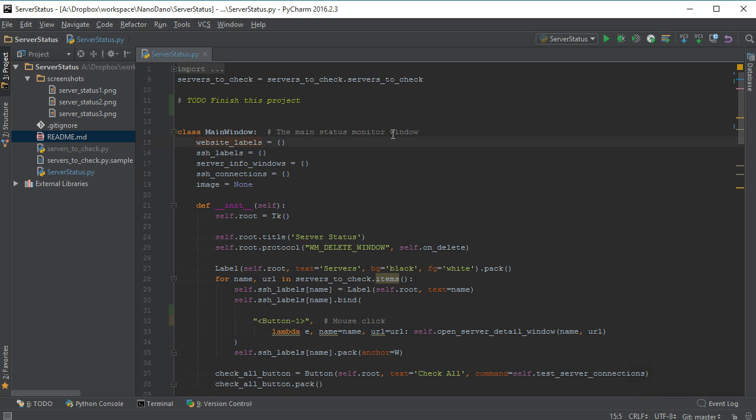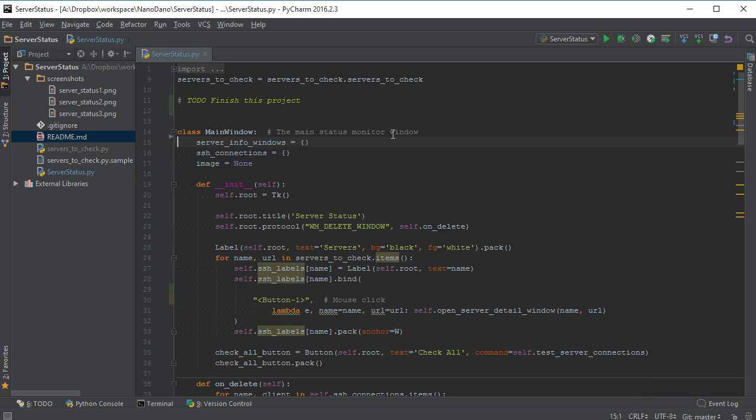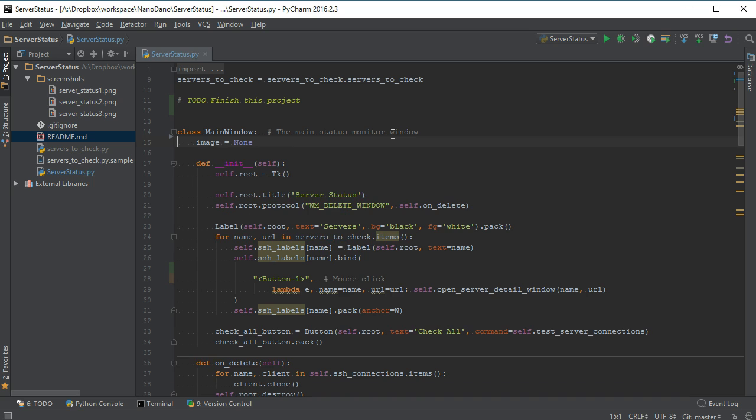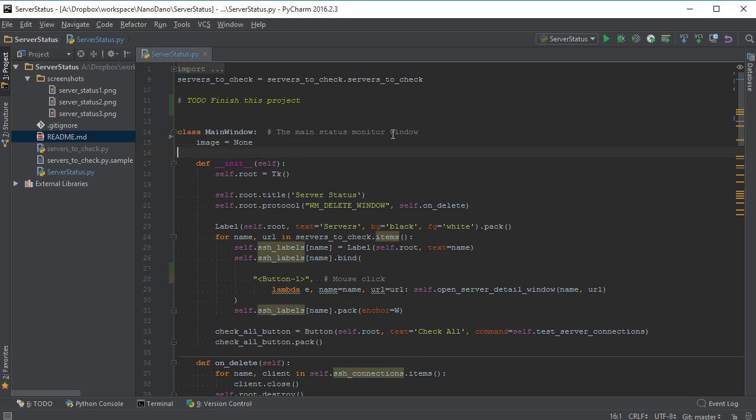Shift Delete will delete an entire line and also store it in your clipboard. You can then paste that line as if you performed a cut.